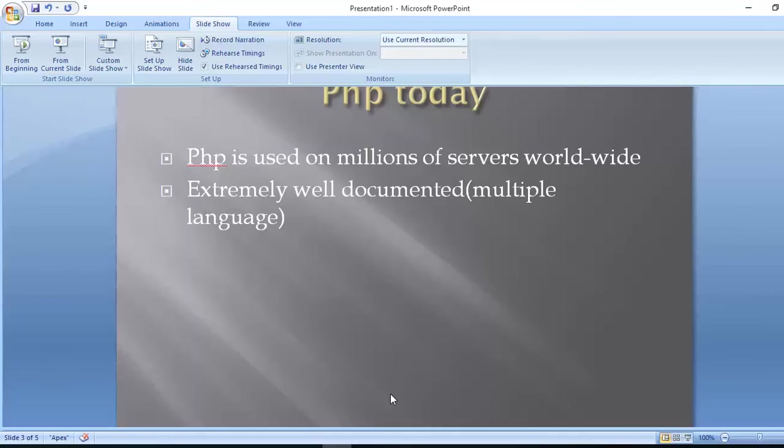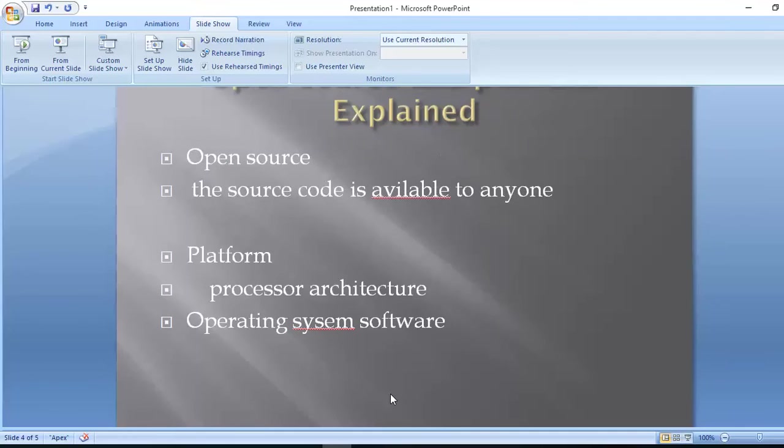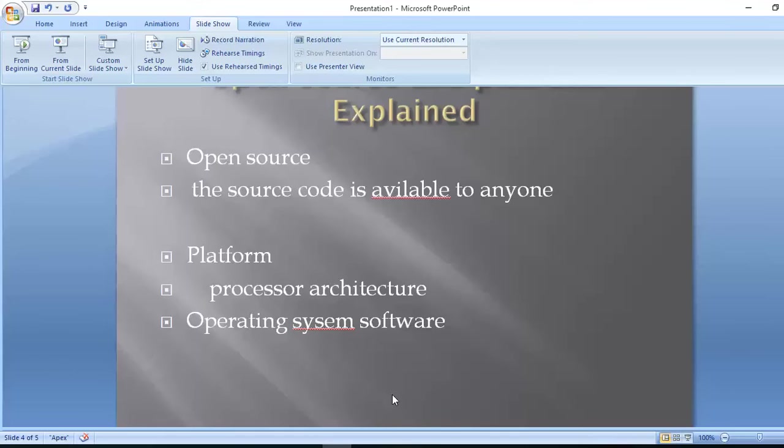CMS like WordPress and Joomla are made from PHP. Facebook also uses PHP. It's extremely well documented, multiple languages available, and it's open source and cross-platform.